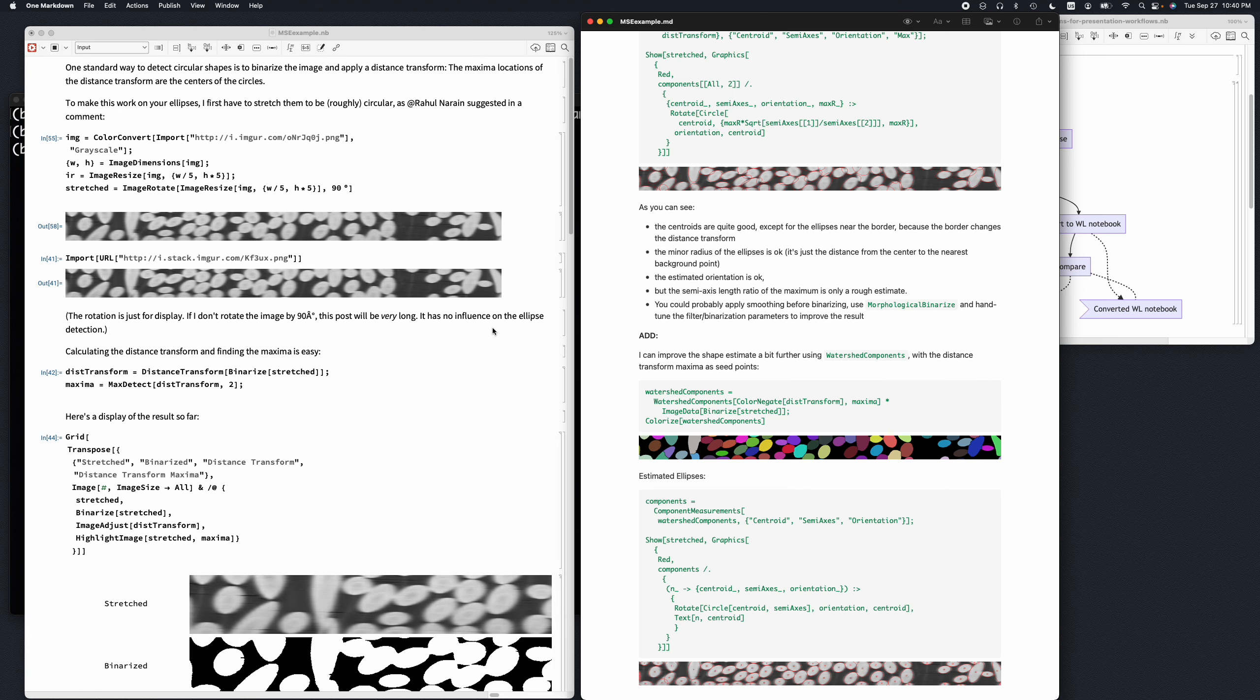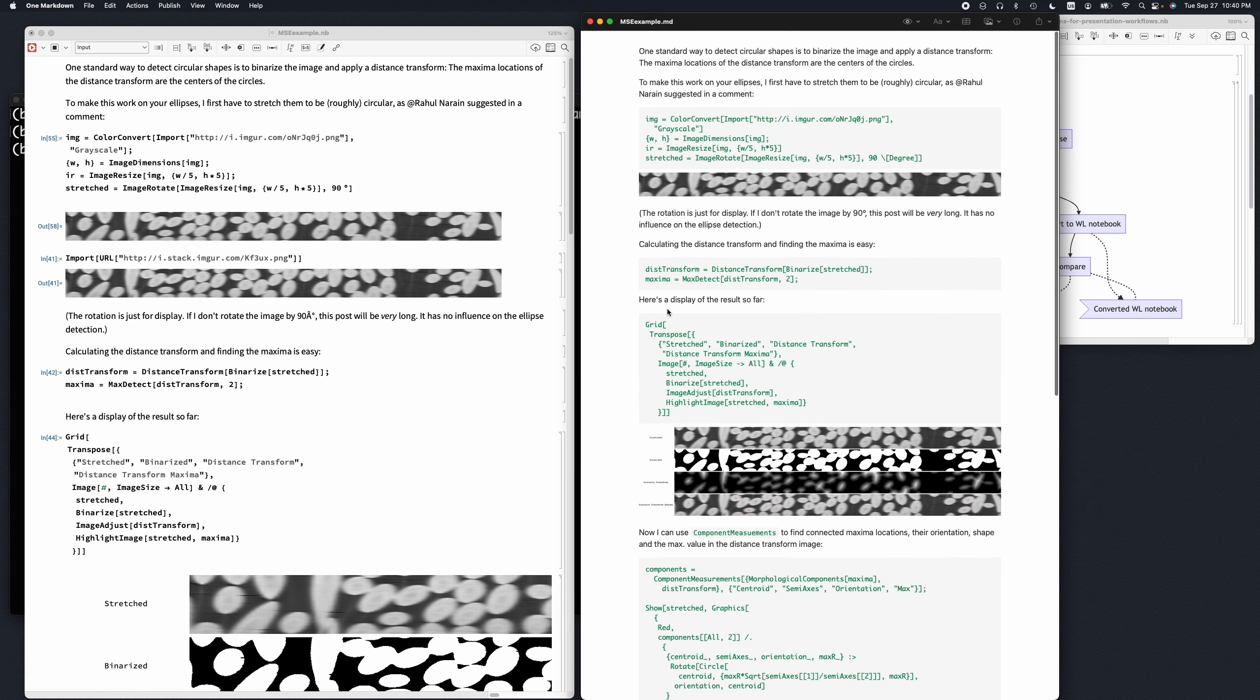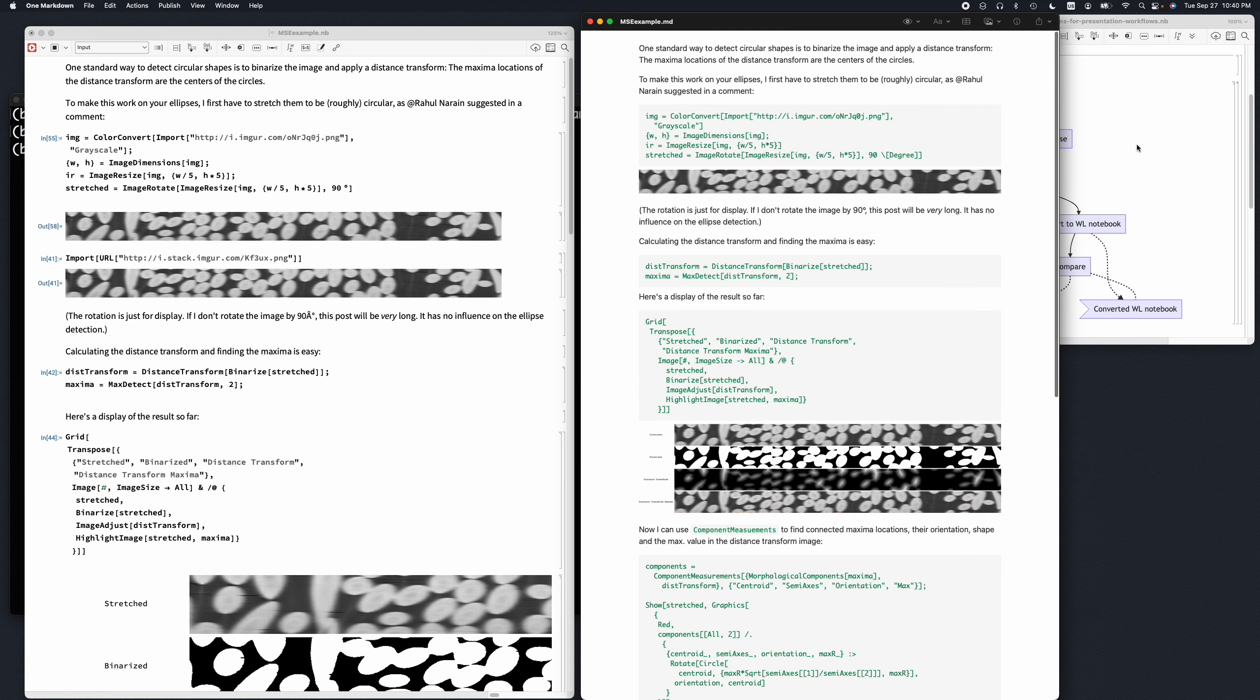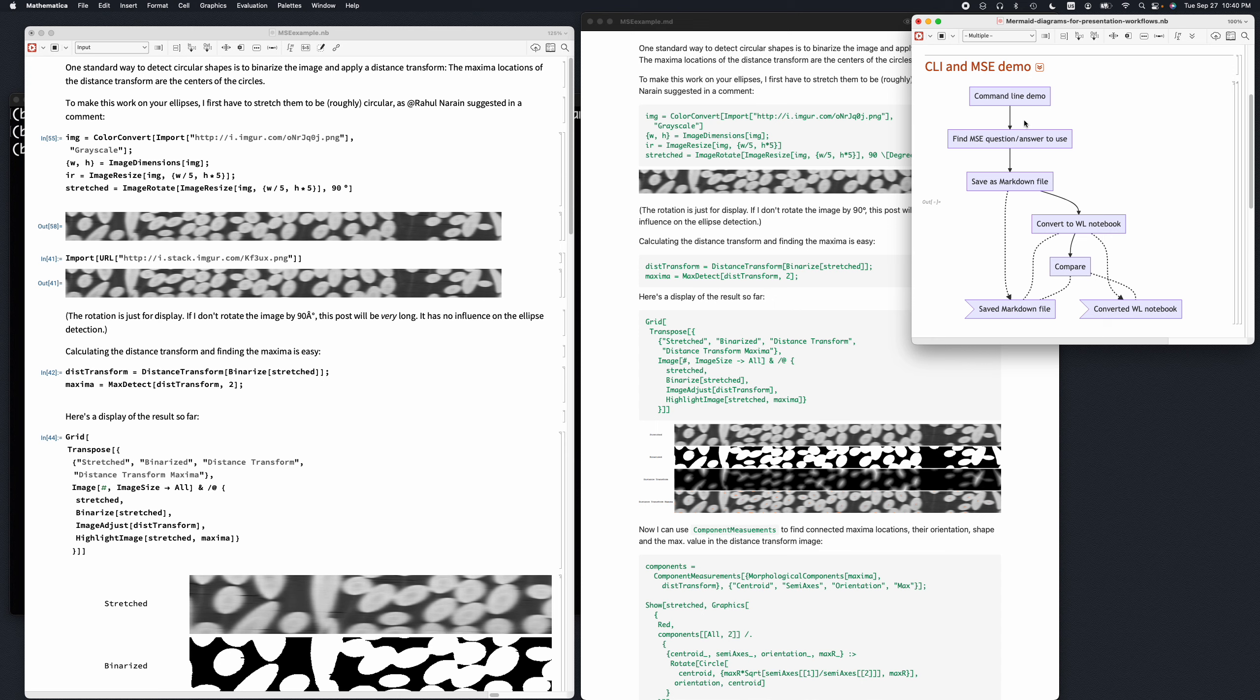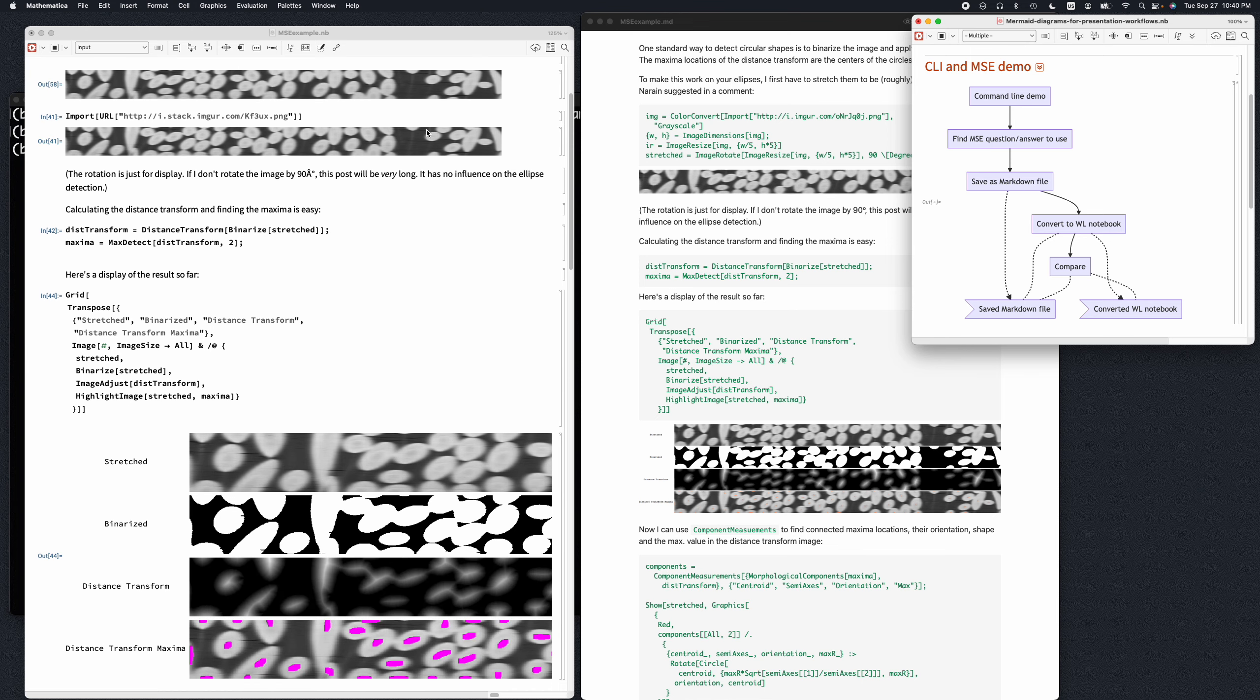So I'll say this was a successful demo. Declare victory. So what we did: command line interface, found some interesting questions from Mathematica Stack Exchange, saved it as a markdown file, converted it into a notebook, and did some comparison. All right, thank you for your attention. Bye.